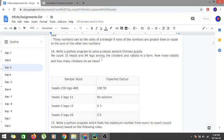This problem is basically a Chinese puzzle where the number of heads and the number of legs are given in a particular farm. We know that the farm is constituted of chickens and rabbits, and we have to say how many chickens and rabbits are present in the farm.